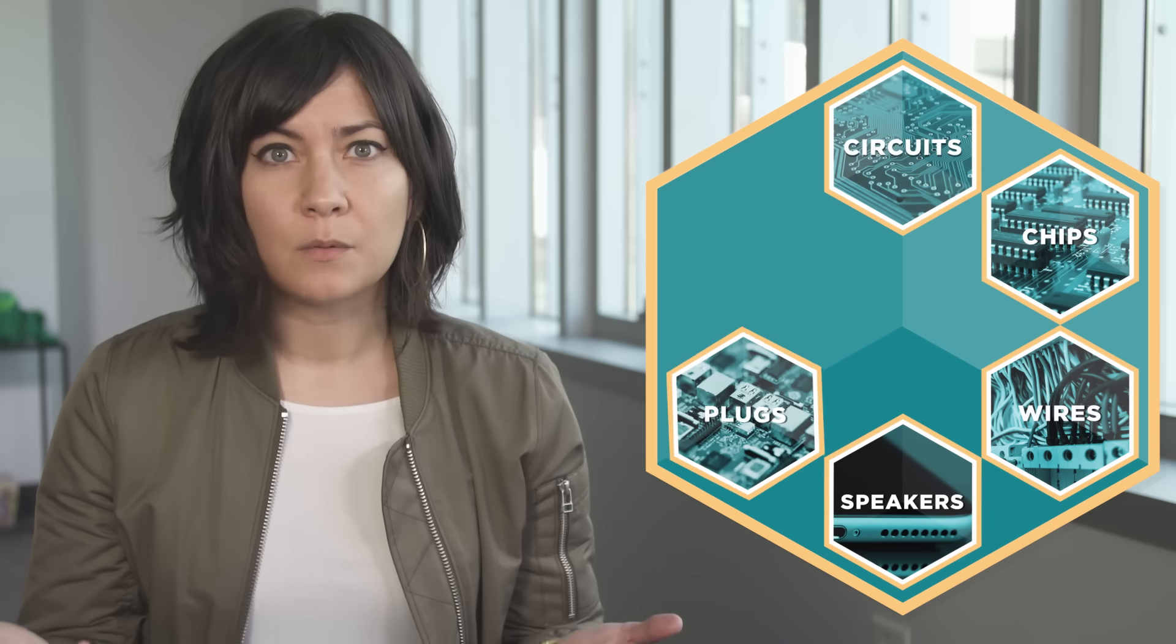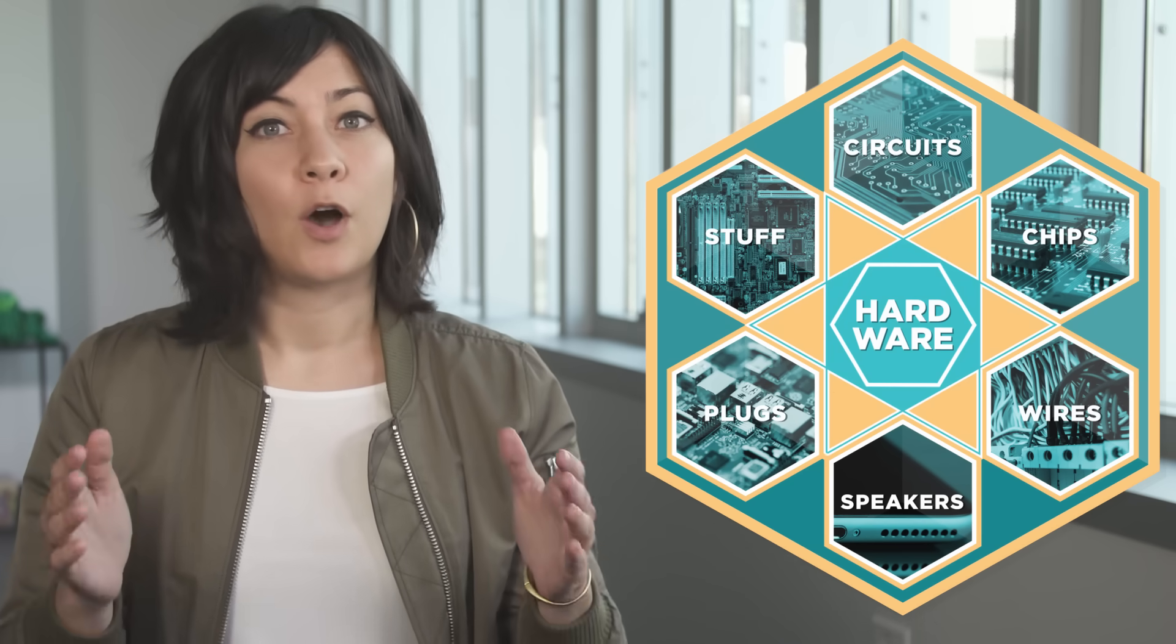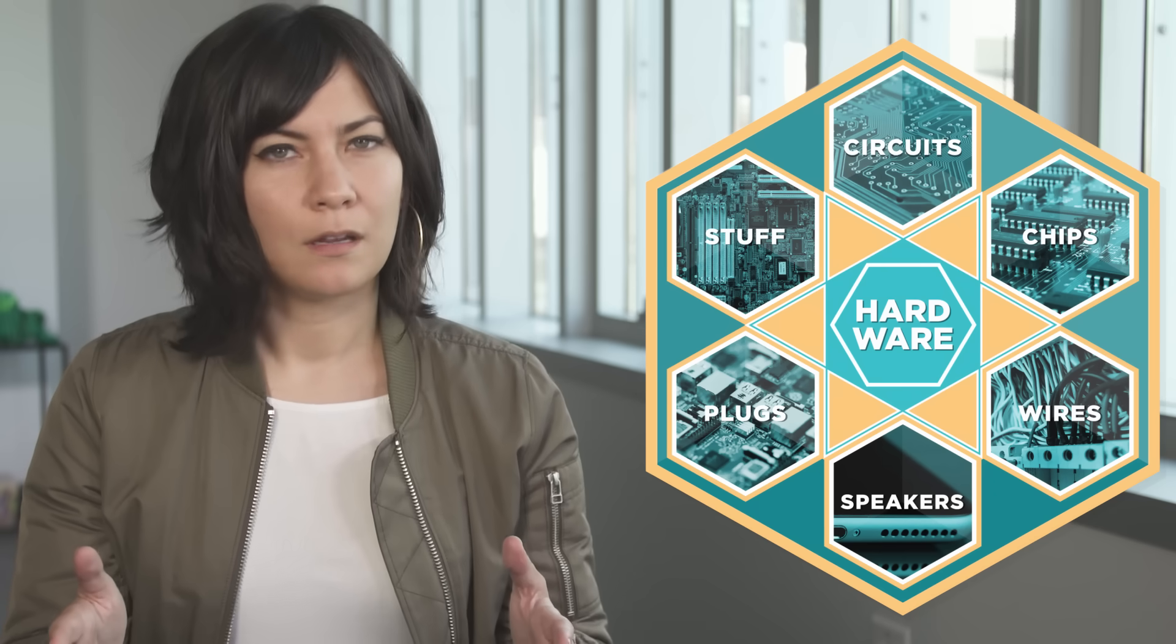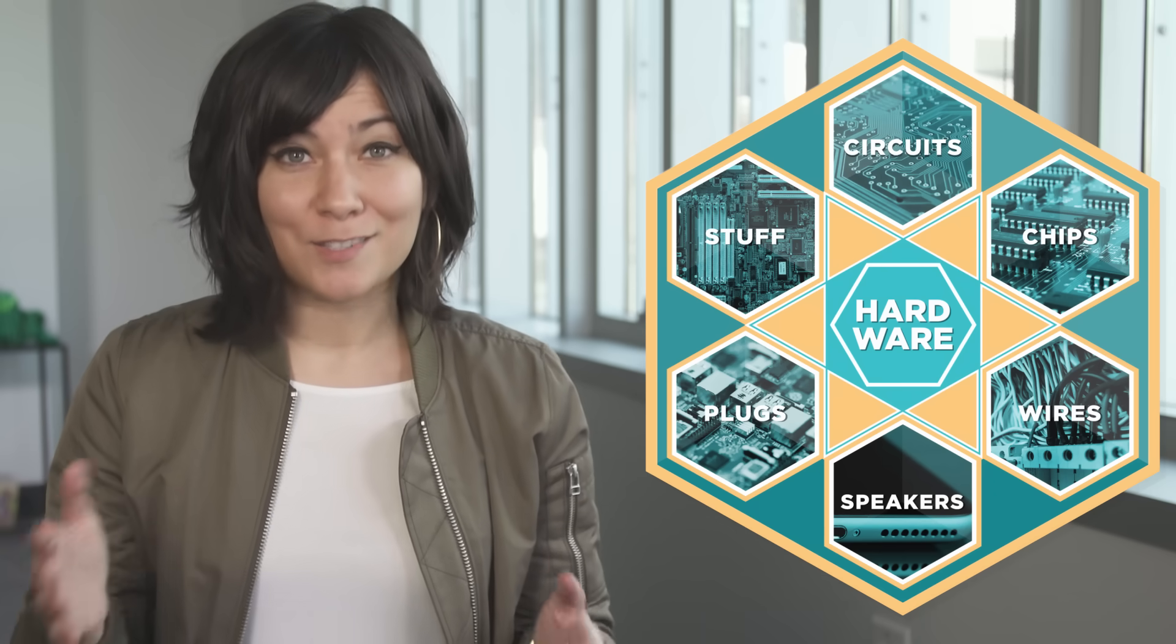When you look inside a computing device you see a bunch of circuits, chips, wires, speakers, plugs and all sorts of other stuff. This is the hardware but what you don't see is the software.